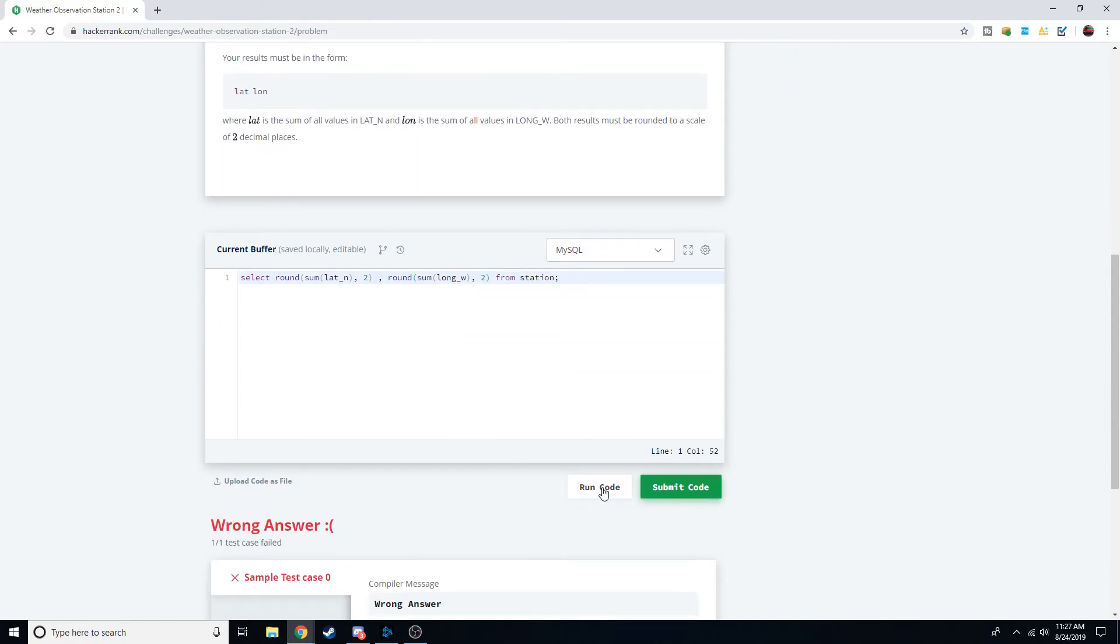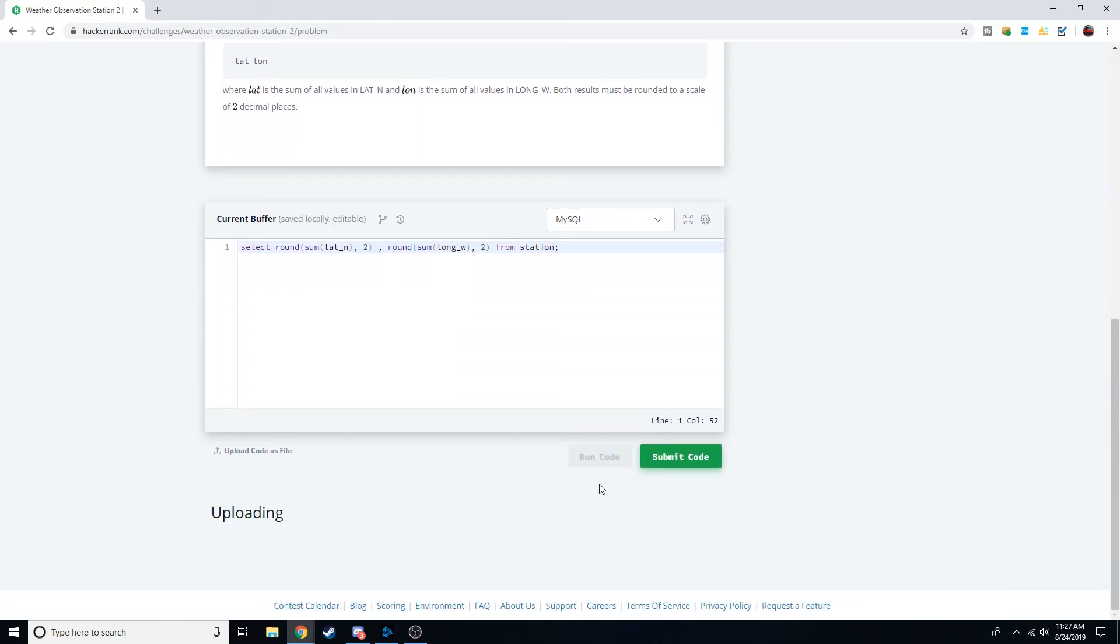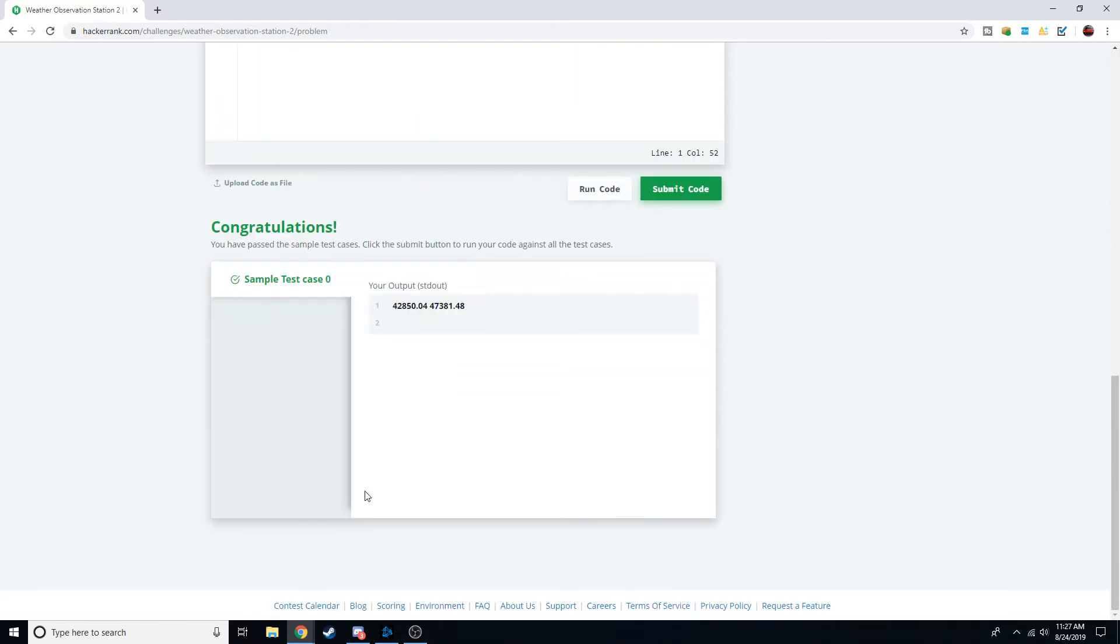Notice now when we run this code, or this query rather, we get rounded to two decimal places for both and we have the correct answer.